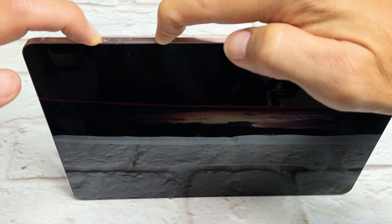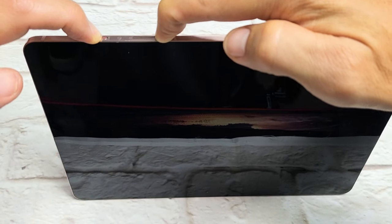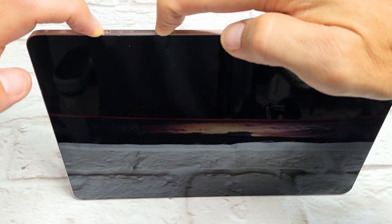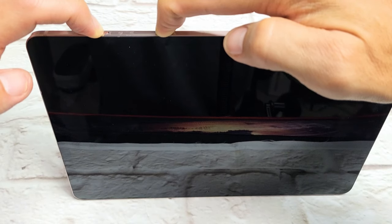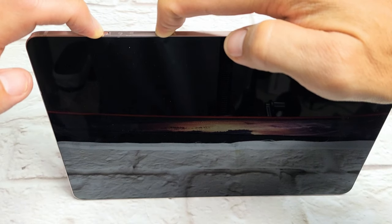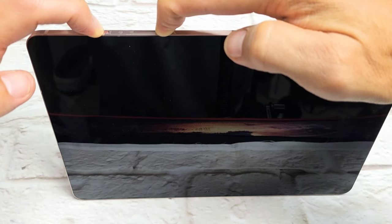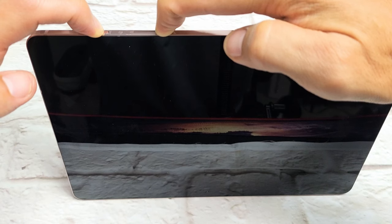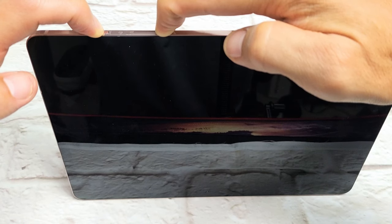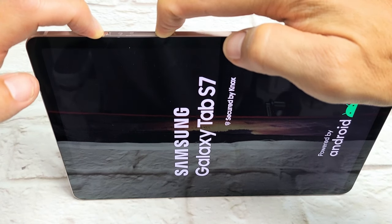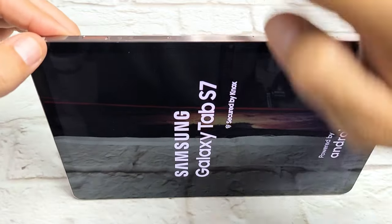I'm still holding on both buttons here, just waiting for the Samsung logo to appear. Again, we're forcing this tab to restart. Basically, like if you're at a computer and you press and hold the power button until it turns off.